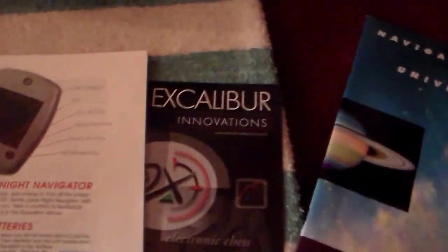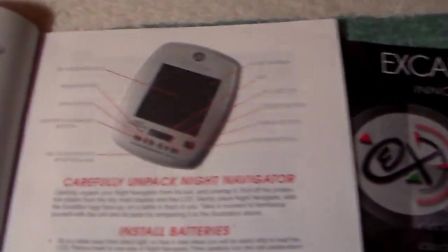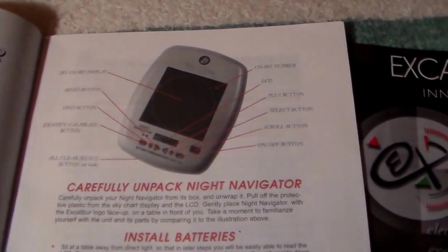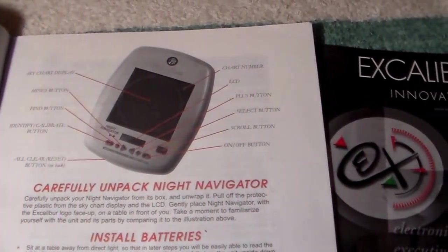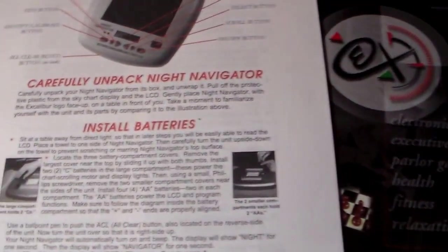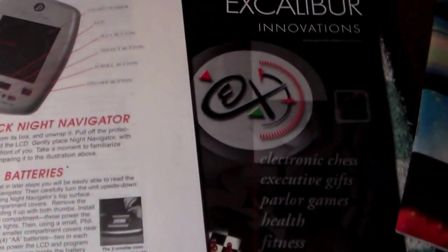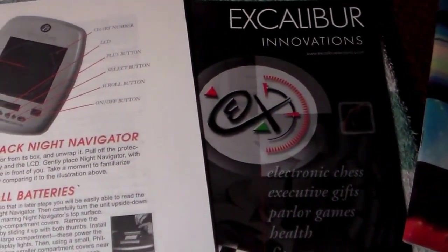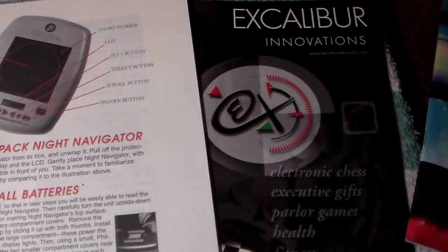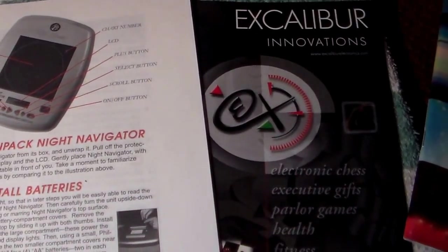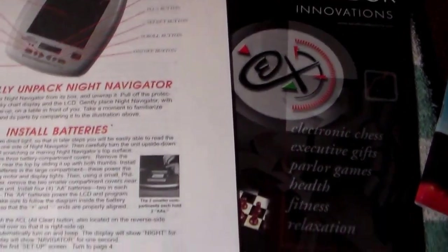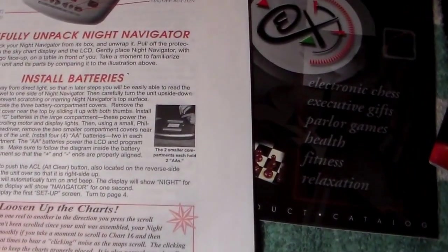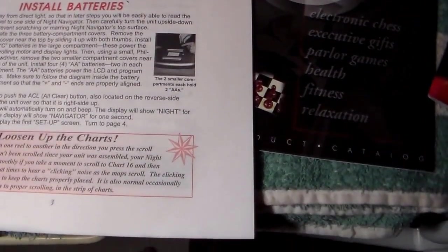We have familiarizing yourself with the buttons, which I've kind of already done. And I've already unpacked it. And let's see, put the batteries in it. Already got the batteries.